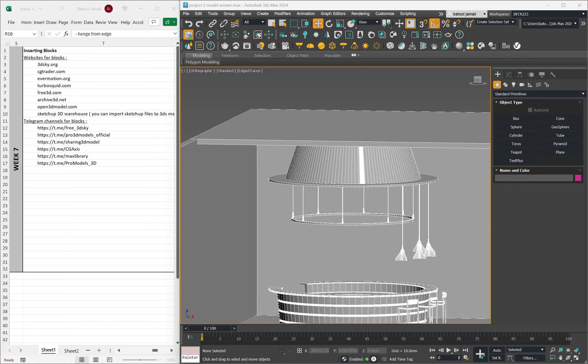In this video I'm going to show you how to download blocks and import them into 3ds Max. There are multiple websites available on the internet — you can open any website you want and download any block as long as the format is accepted by 3ds Max.